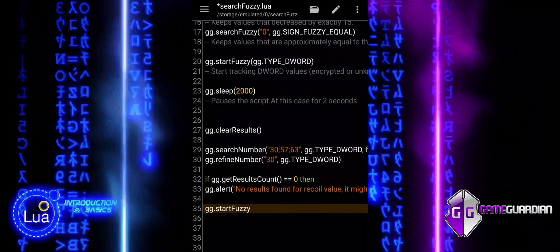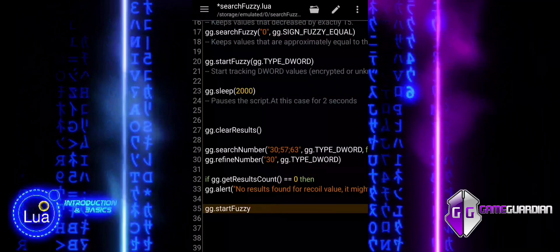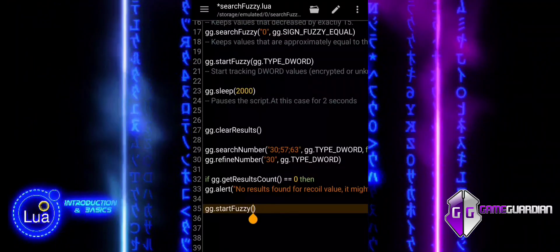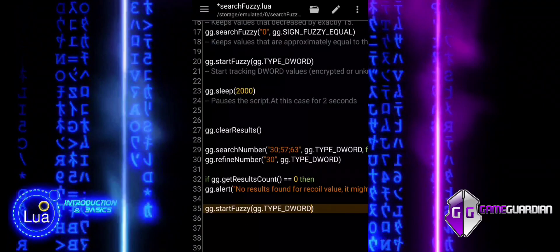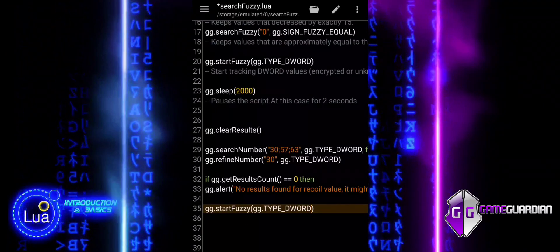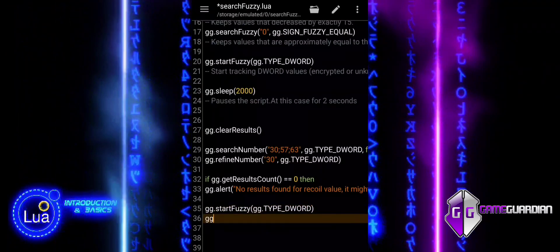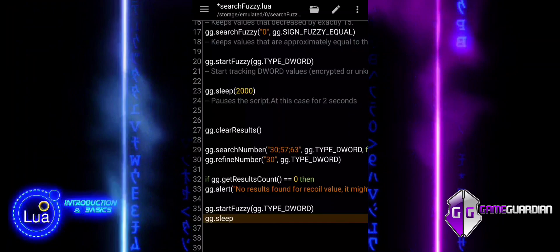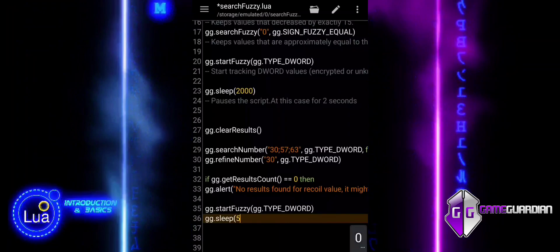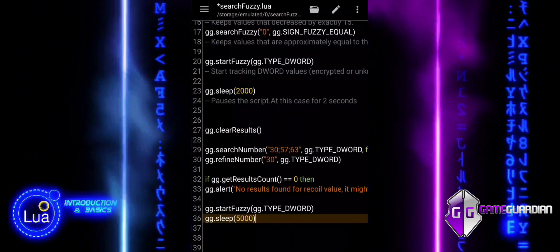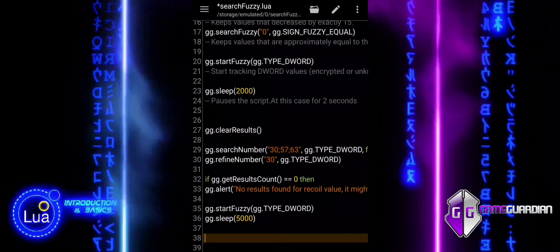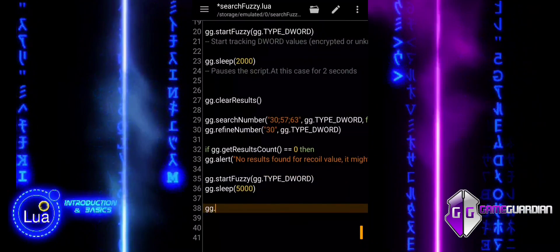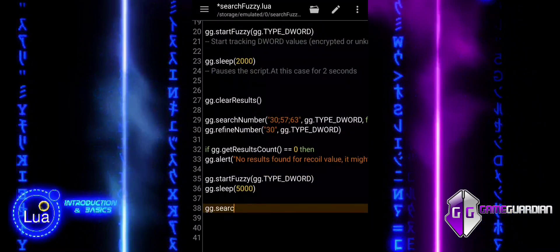Since no exact results were found, we start a fuzzy search. This allows us to search for unknown values that may change dynamically. Next, we introduce a 5-second delay using the Sleep function, giving time to fire a few bullets in the game. This ensures that the relevant values change, making it easier to track them in the next search steps.